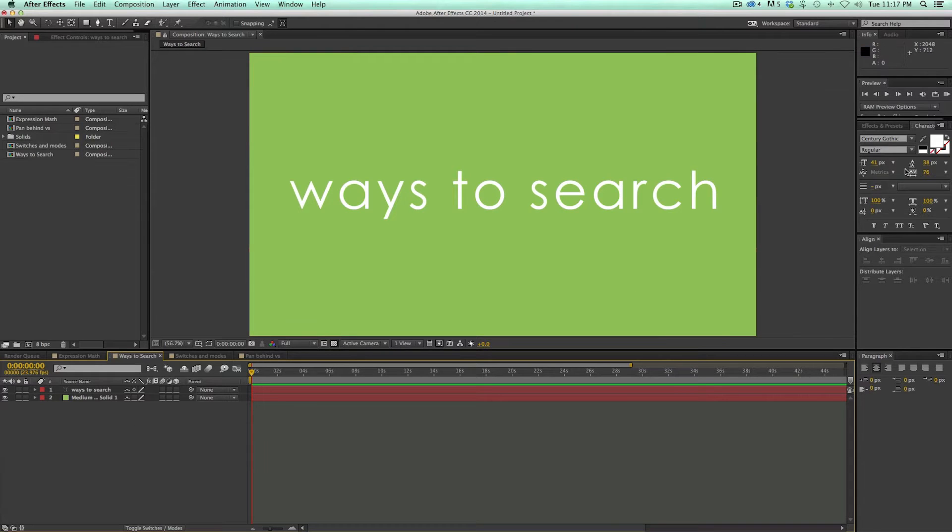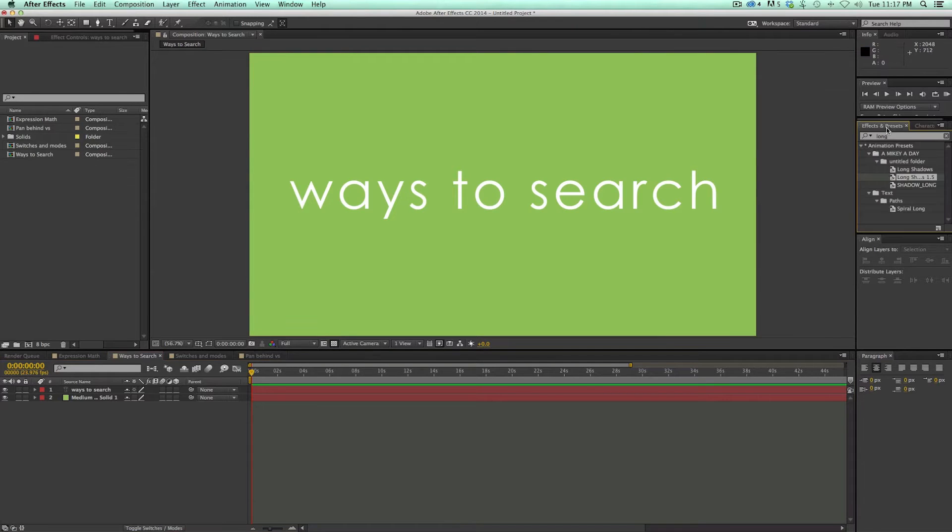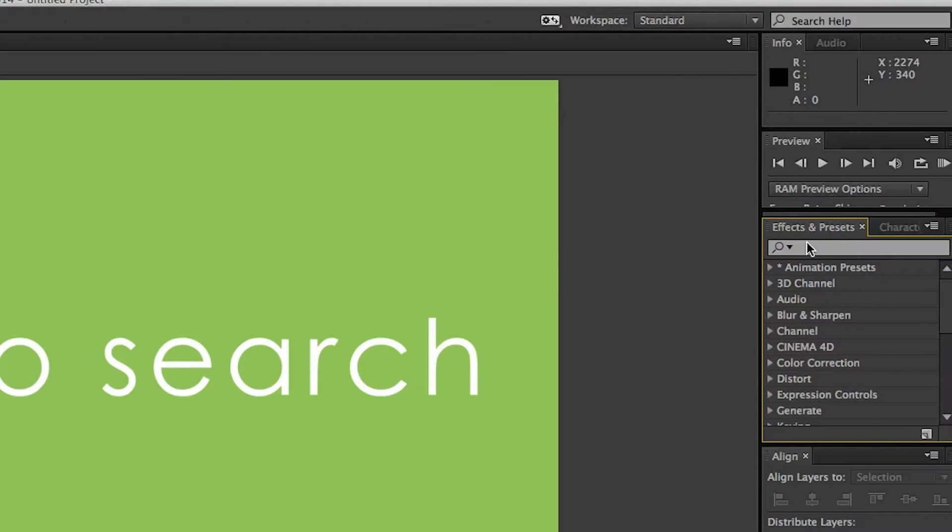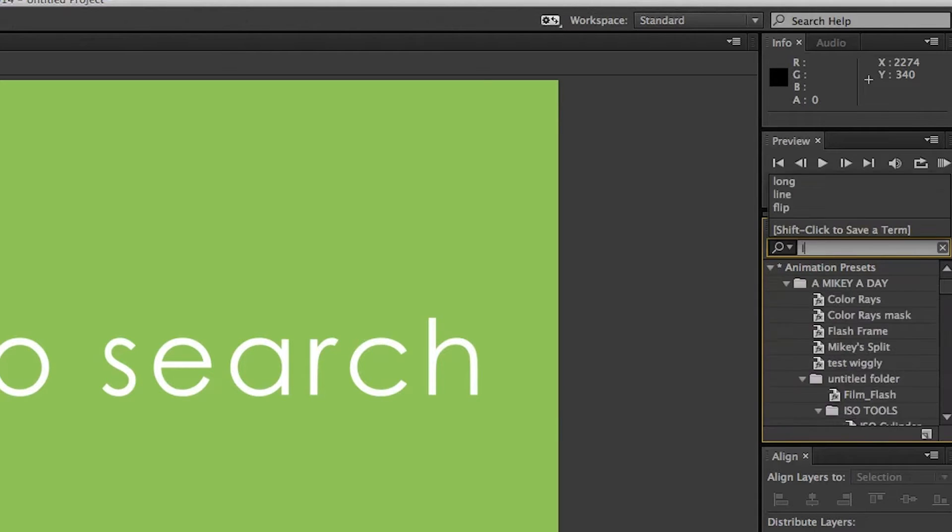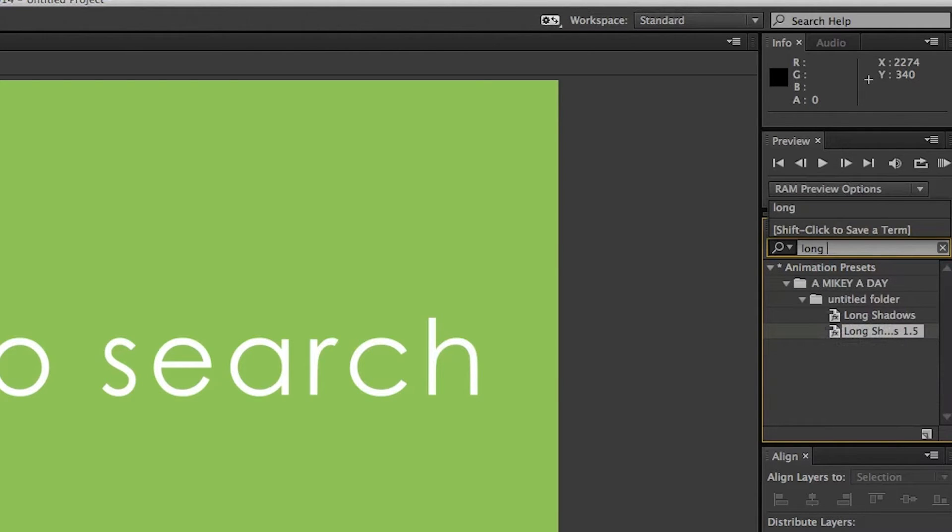First, let's talk about finding effects. I can come over to this effects browser, and there's a search window. I can search for, say, my preset long shadows. And there it is.